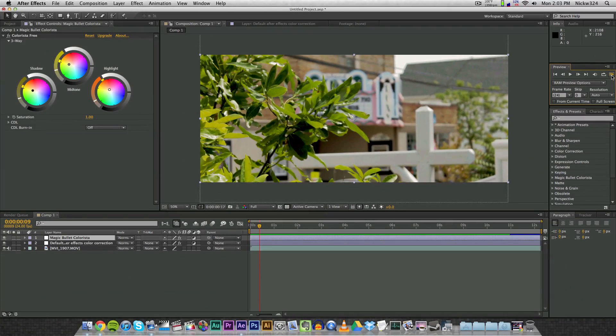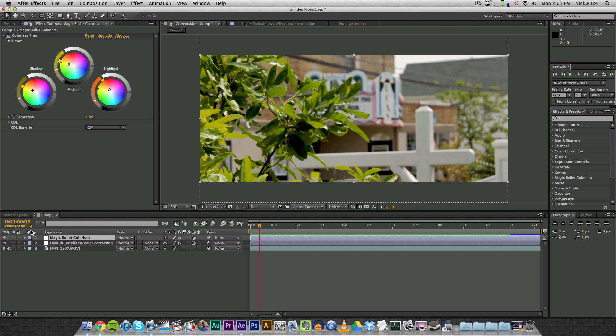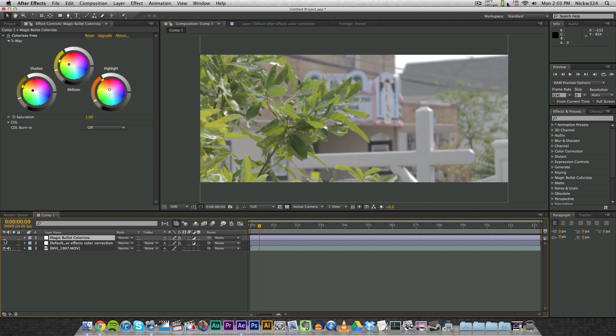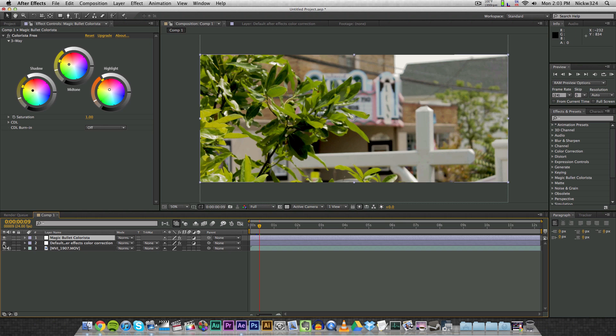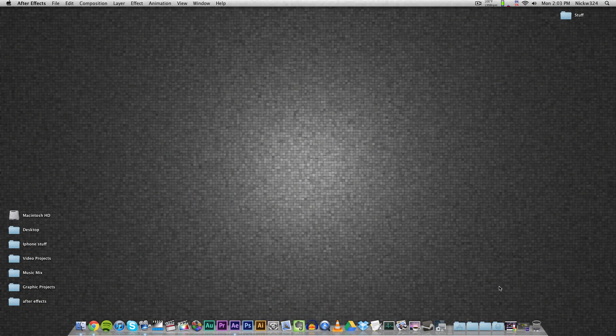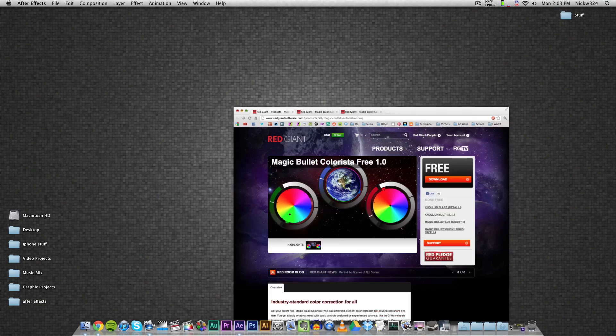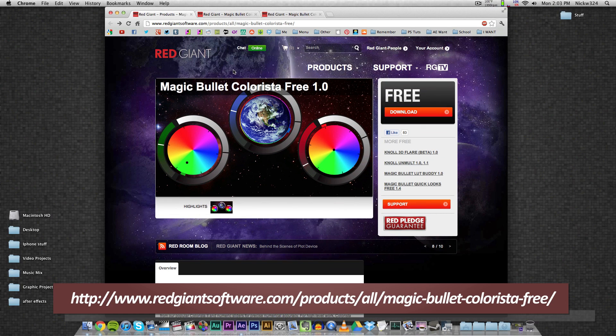So after ignoring the noise in the background, as you can see, it looks pretty good and it looks a lot better than our original footage that we have here. And so now I'm going to show you how to install the Colorista Free plugin right here. So first, go to the link in the description, which will be this link right here,